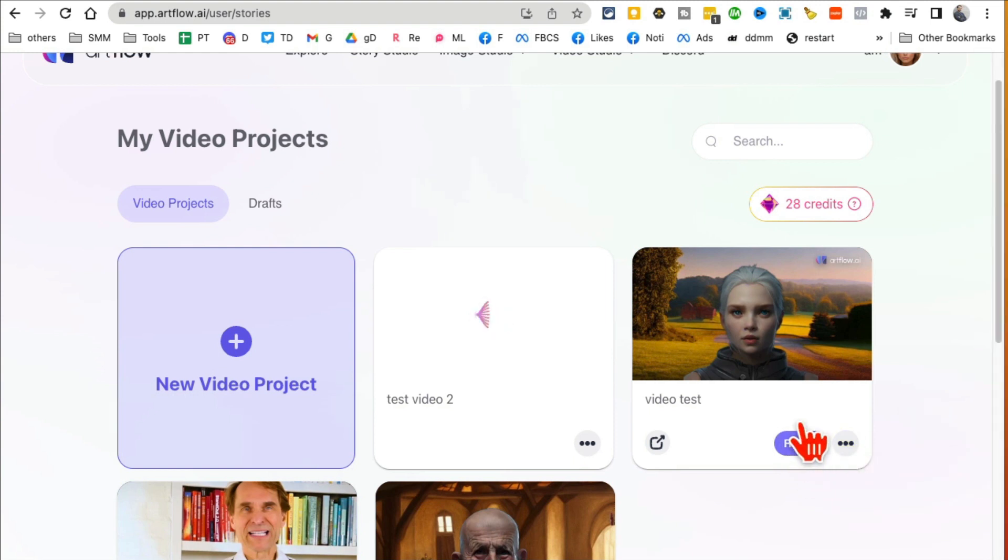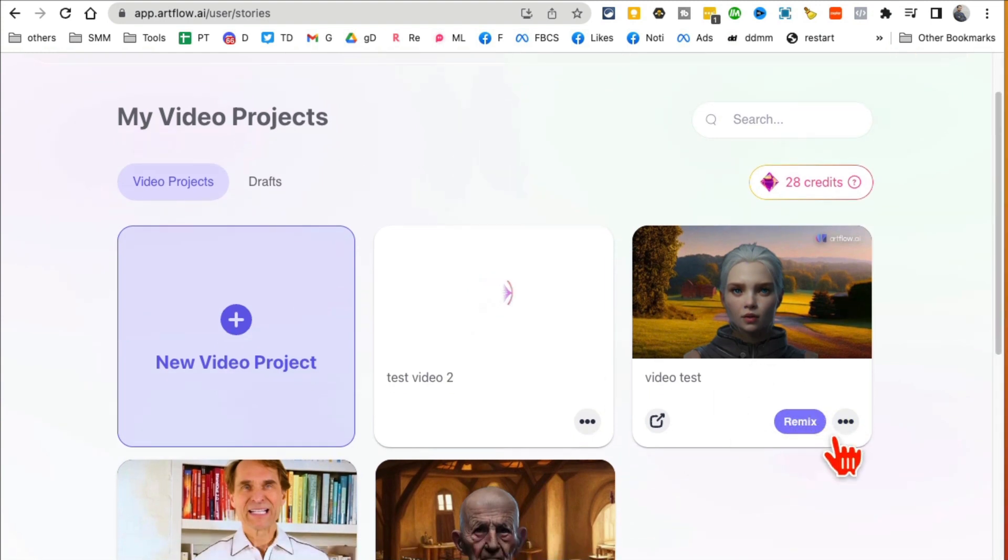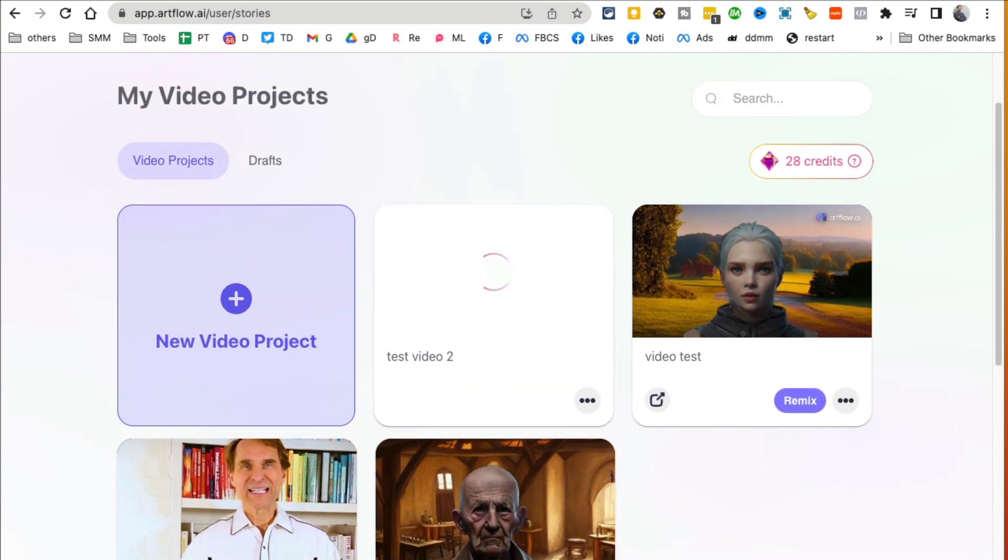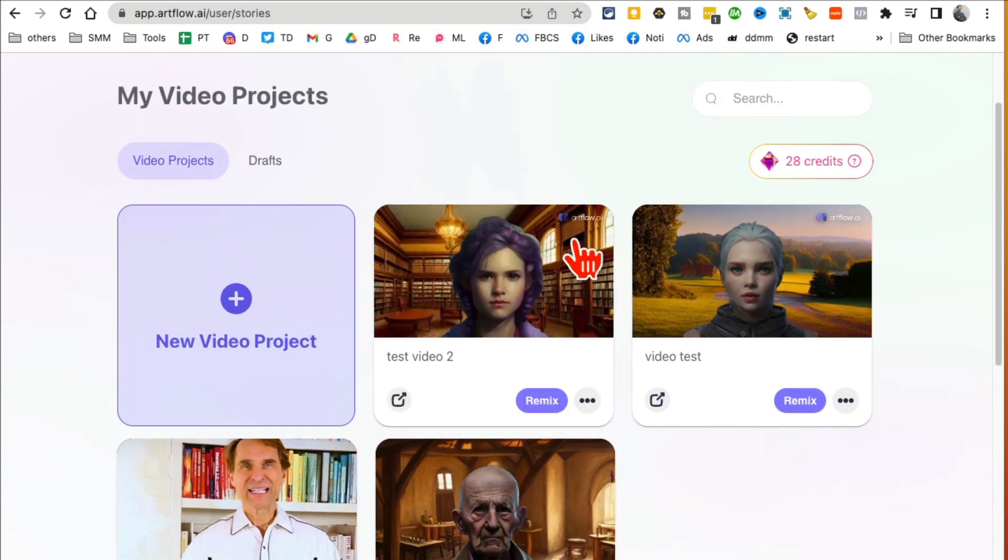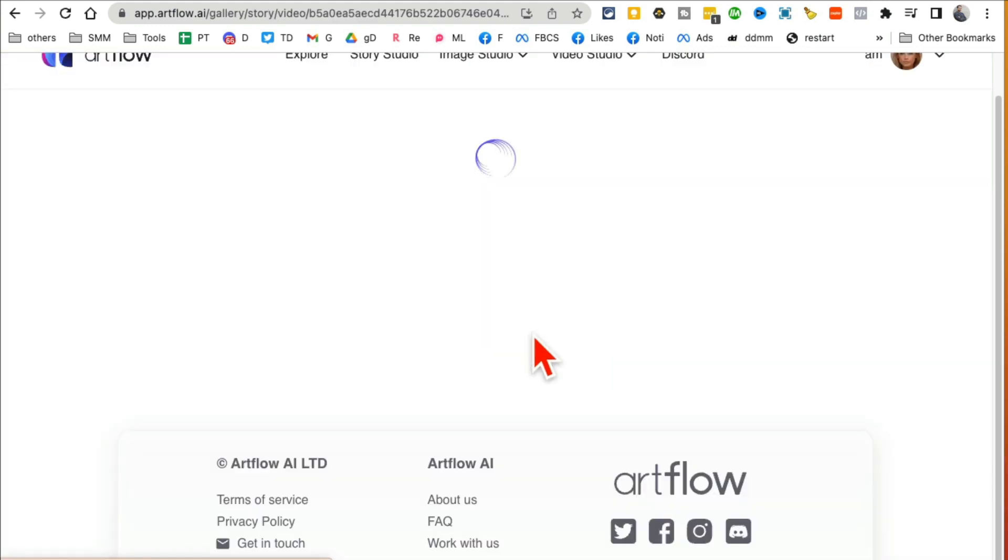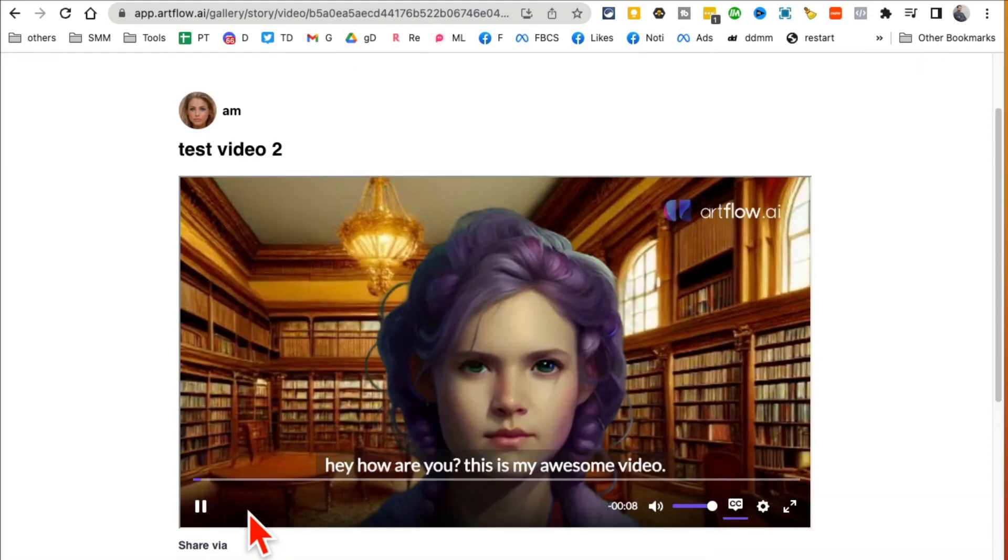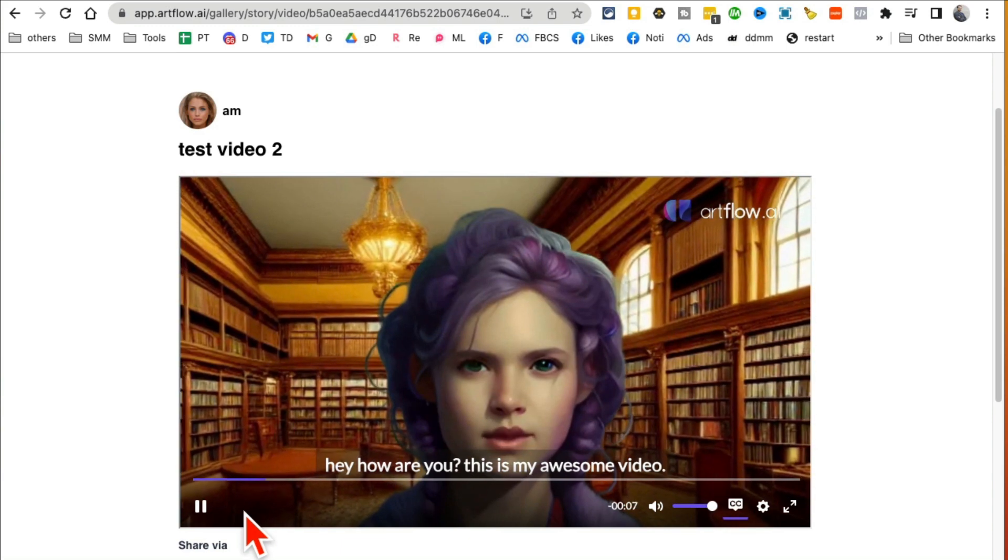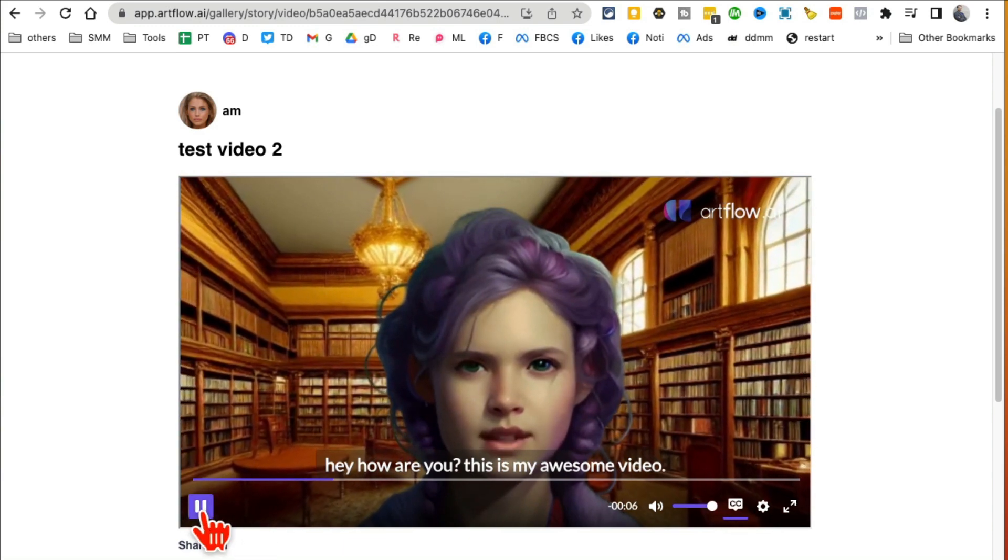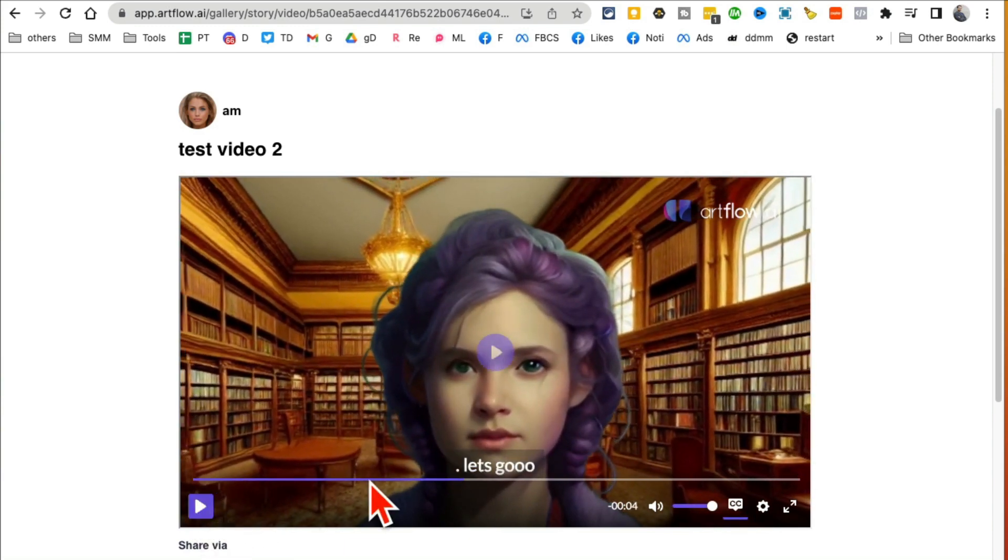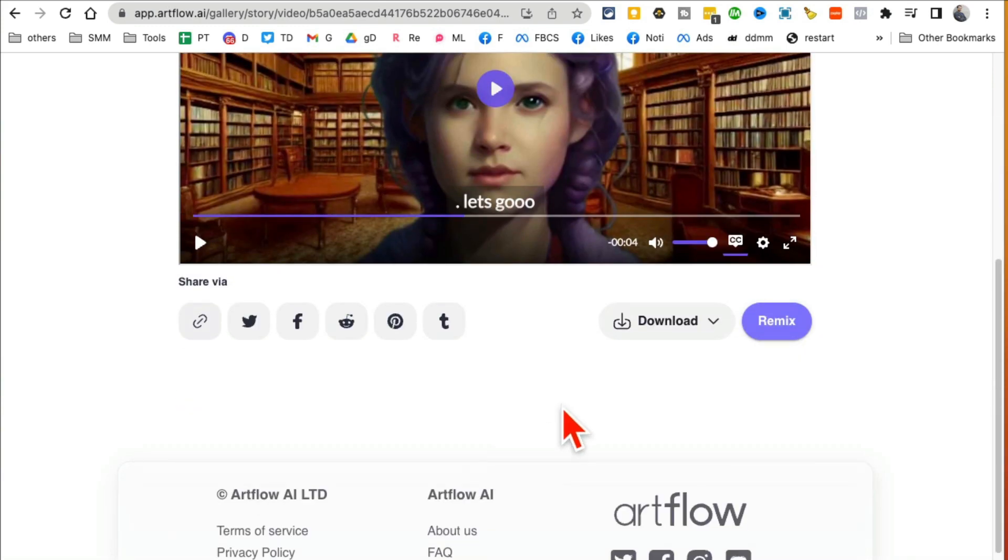Then give it a few seconds. It's gonna export and create the video for you. And yes, once it's done you will be able to remix, meaning use it if you want. You can remix your existing videos. So let's give it a few seconds and the video will be ready. Boom, look at this, my video is ready.